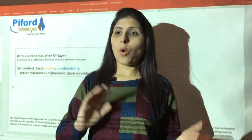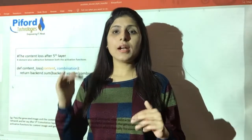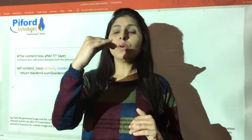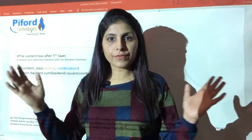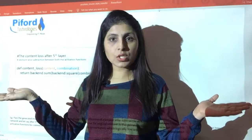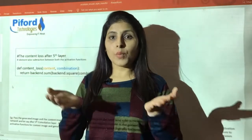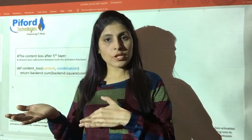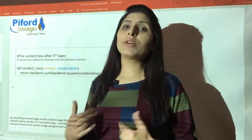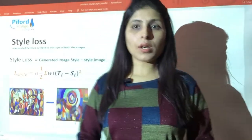Our task is to minimize this loss function — to reduce the distance between the content image and the generated image. If the distance is less, the two images are more similar, meaning most of the content from the content image is also present in the target generated image. Content loss is a relatively simple function.